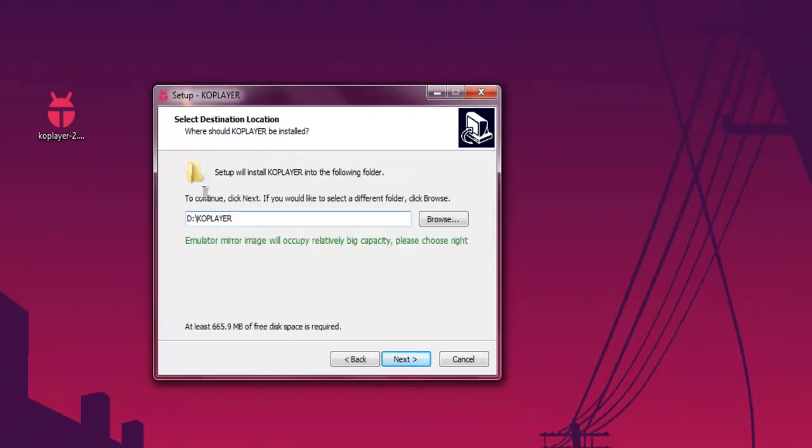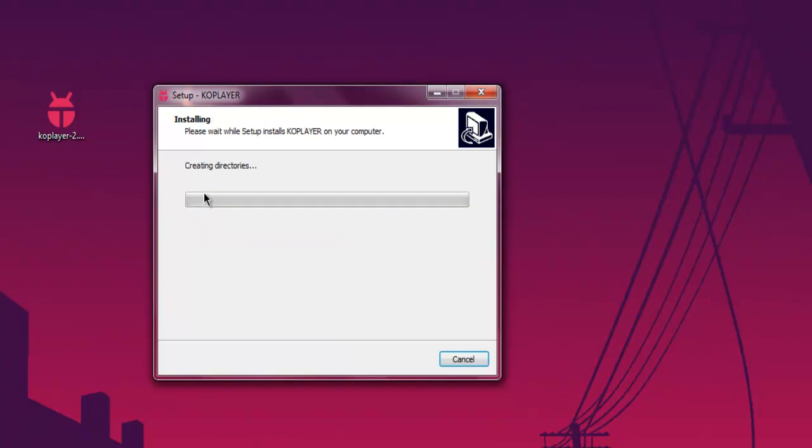Then here you have to choose a location for COPlayer. Here it will also show you it requires large capacity. So we choose the second partition. Next would be click on next and let it go through the installation process.